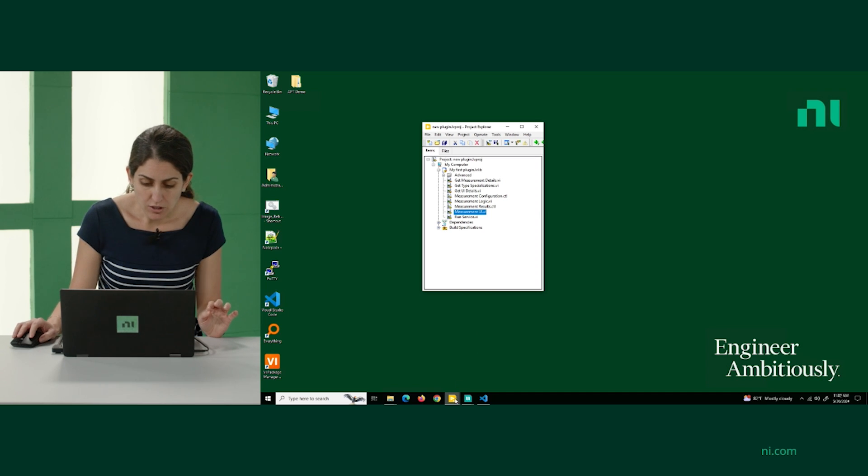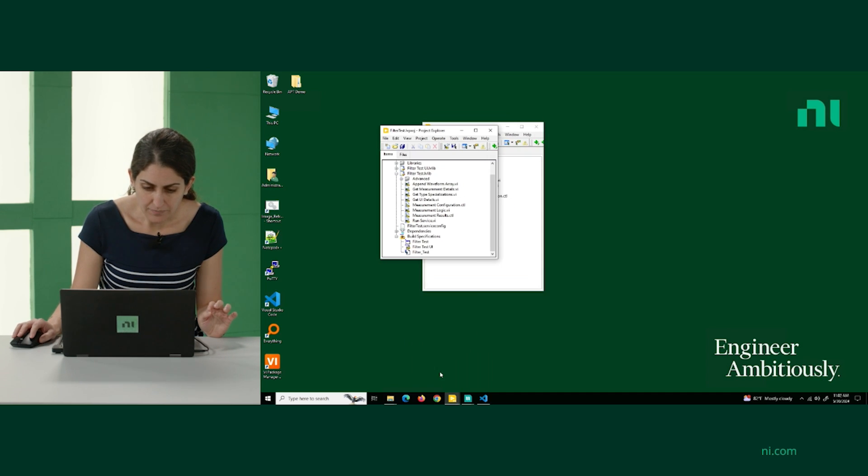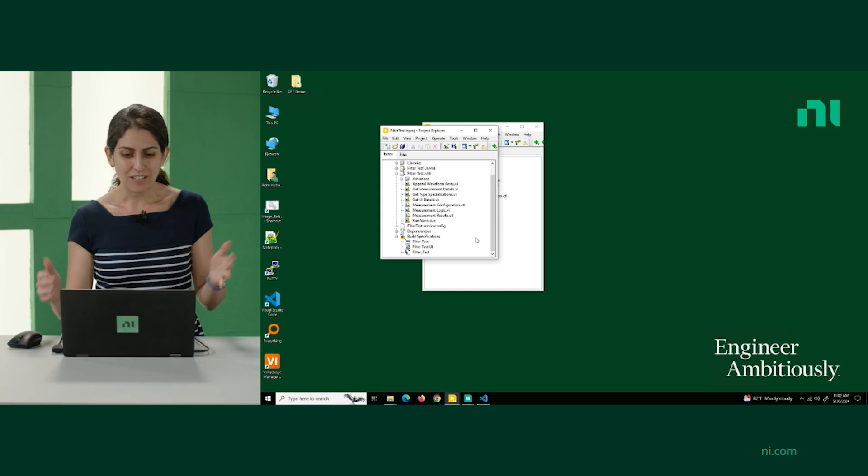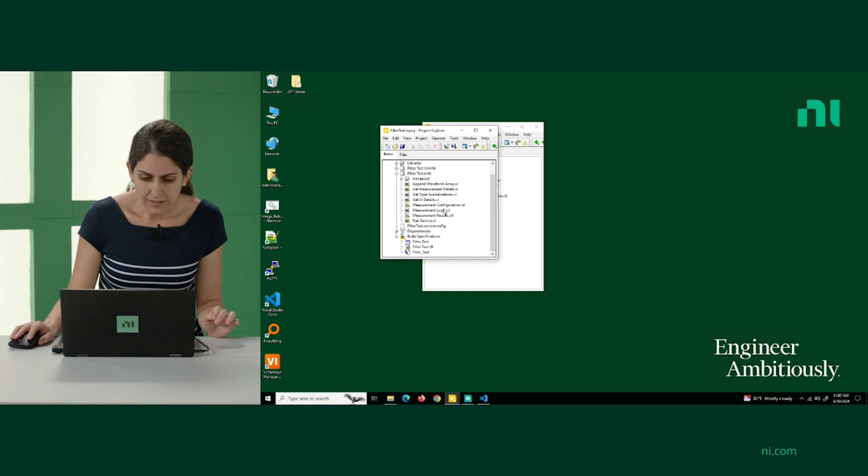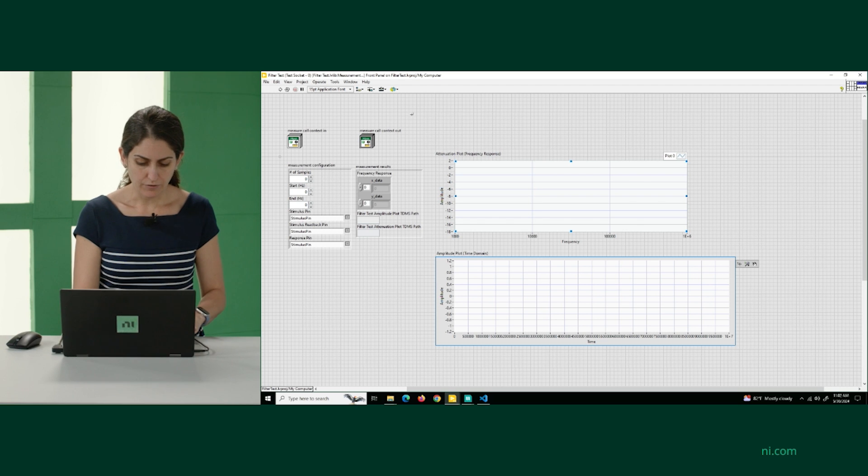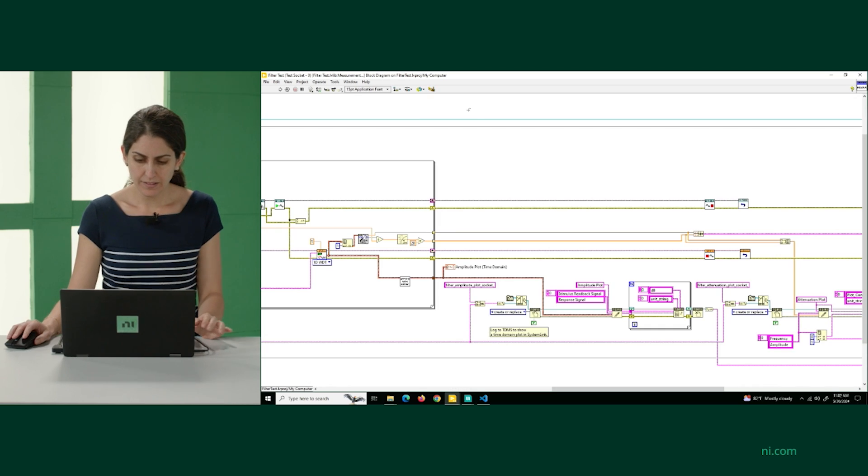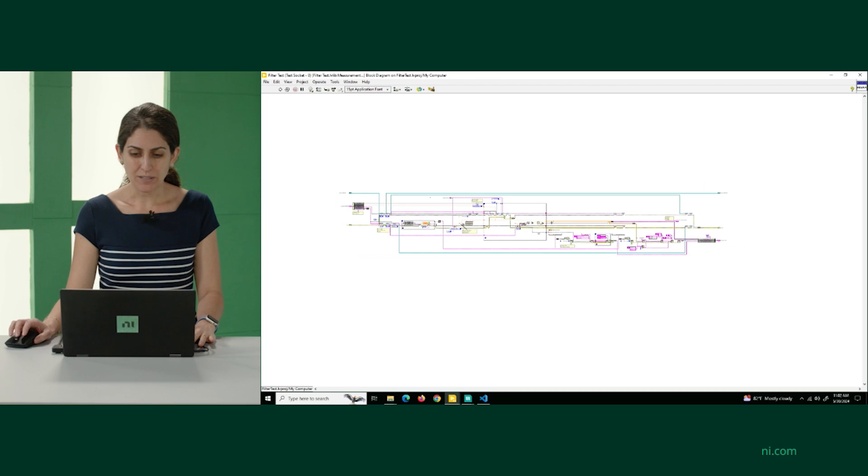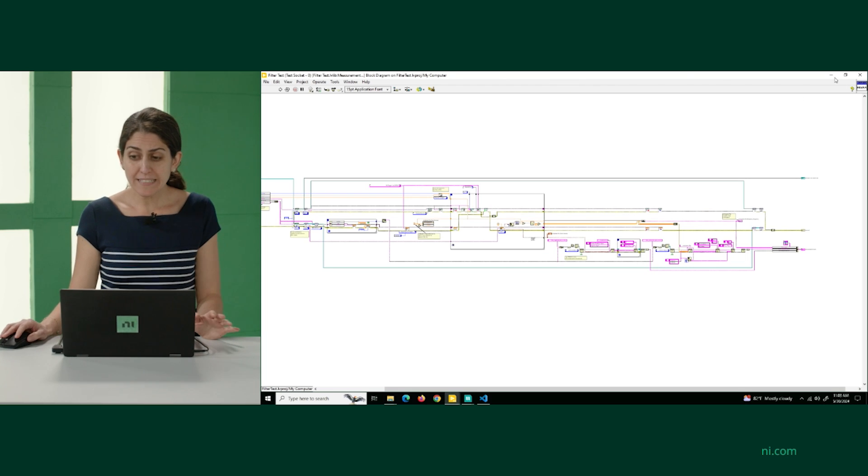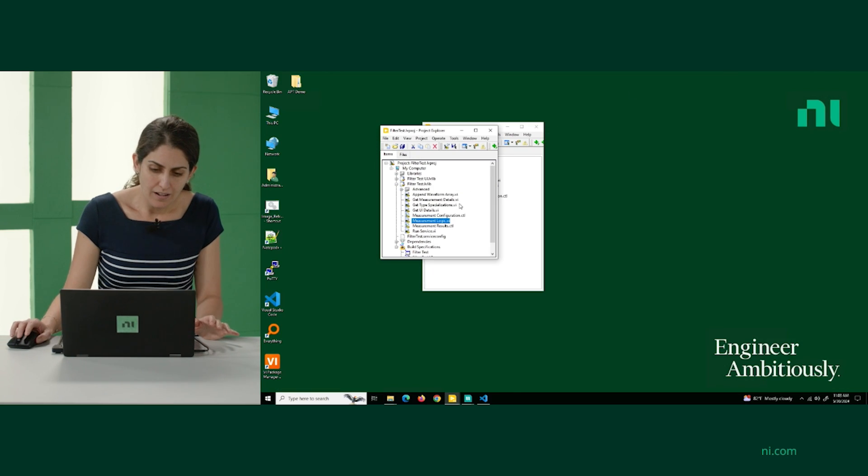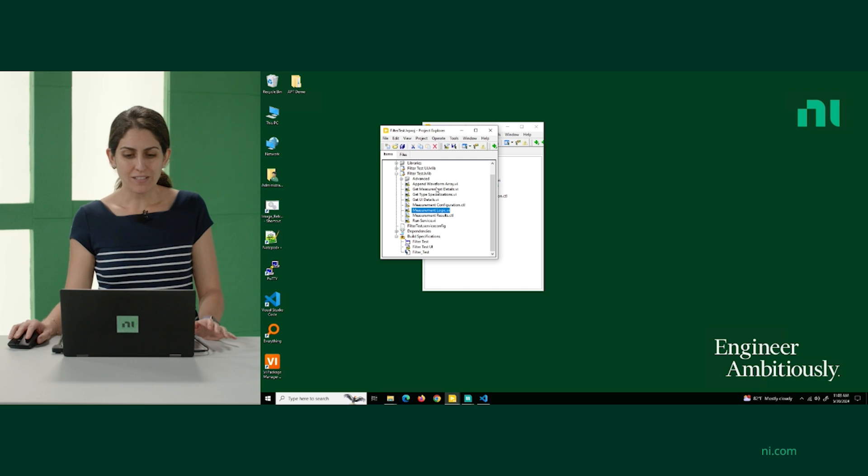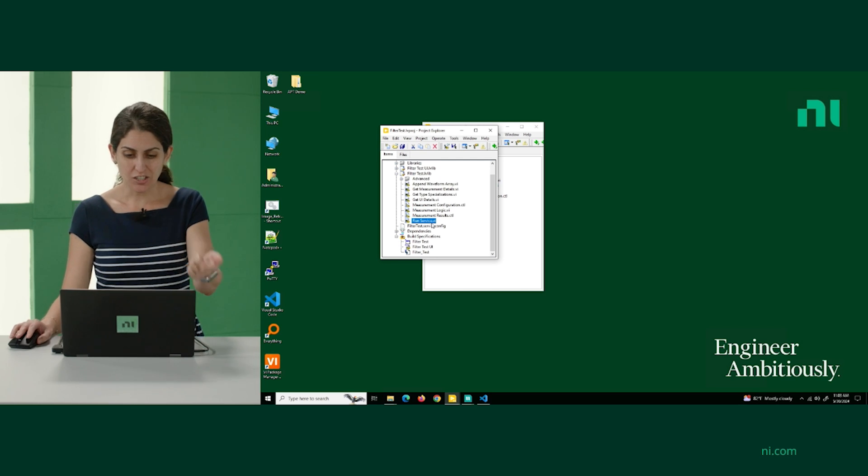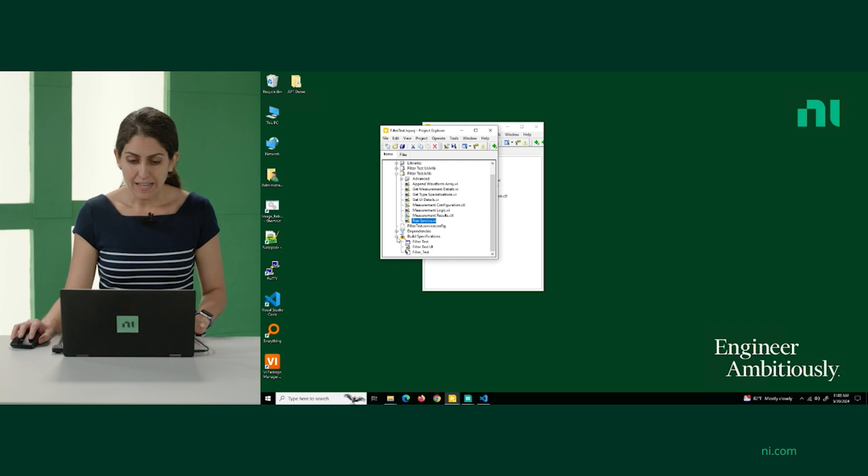I'm going to open now the filter test. Again, because we don't have time to actually build everything out, we've done it for you. But for example, the measurement logic, if we open it right here, this is pretty much it. We've already done all that. And then like we said, because we don't want to have a user go to run services and run it each time, what we've done is we've already built an executable.